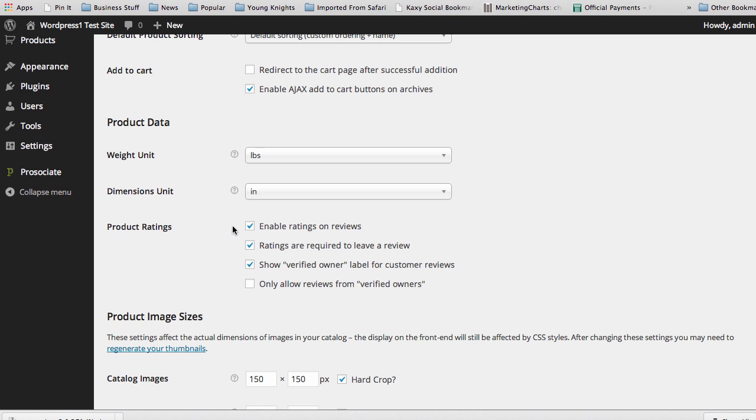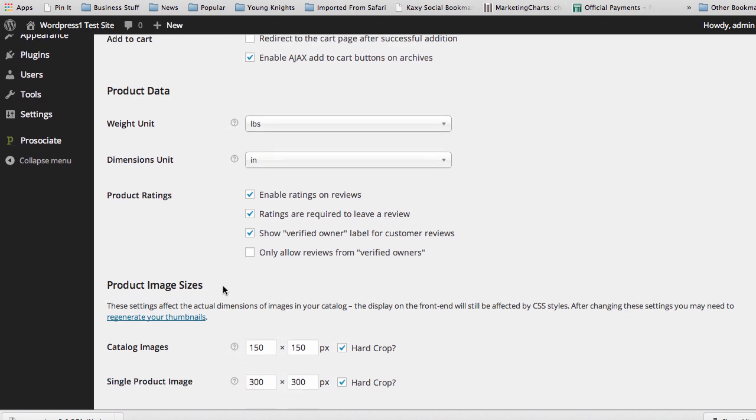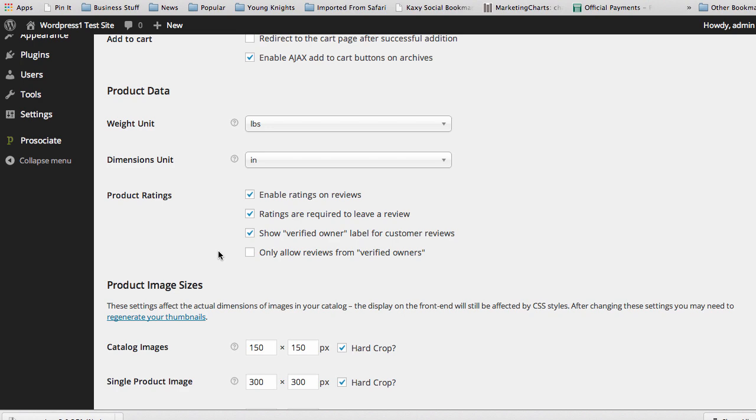And you can see here, product ratings, enable reviews, ratings on reviews, ratings are required to leave a review. All these things are basic things that really comes down to exactly how you want to set up things on your site. If you are using reviews, I recommend not checking only allow reviews from verified owners because all your purchases are going to go outside to Amazon, and you're not going to get verified owners. So keep this block unchecked here if you want to accept ratings and reviews from people on your site, which I highly recommend doing.